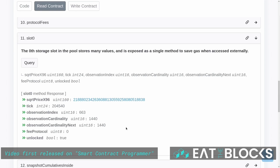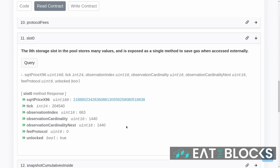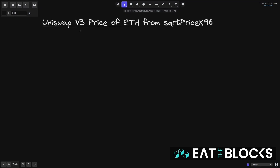I'm looking at the Uniswap V3 contract for the ETH/USDC pool. From the contract, the price of ETH can be calculated by looking at a variable called sqrtPriceX96. In this video, I'll explain how to calculate the price of ETH from that variable sqrtPriceX96.